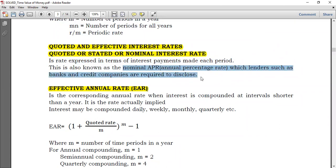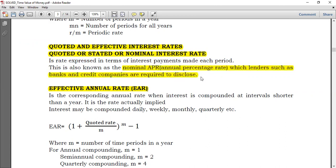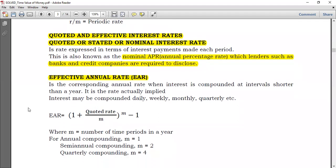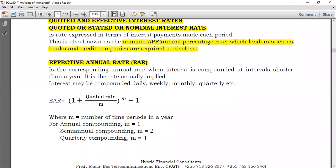The bank is required to disclose the nominal rate, but they may specify in the terms that this rate will be compounded annually, semi-annually, quarterly, and so on. Now let's go to our main topic: effective annual rate. By effective annual rate, we seek to know the actual interest rate implied in the terms.